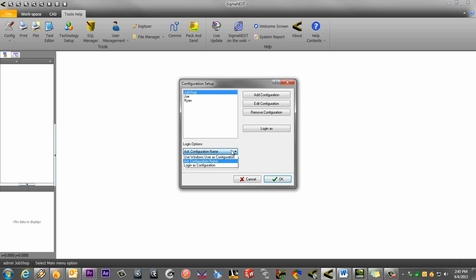We will just stick with ask for configuration name since we have two users who want two different configurations.